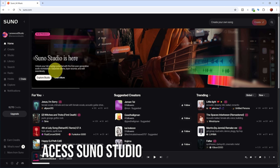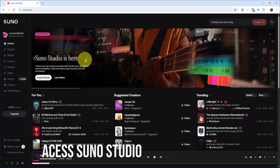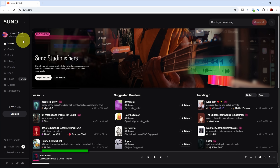This is my Suno homepage and they're announcing it big here: Suno Studio is here. To access Suno Studio you need to click the Studio section here on the left.